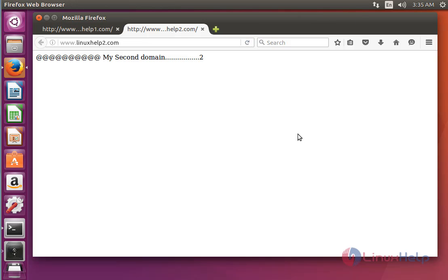This is the method to configure a virtual host in Ubuntu 16.04. Enjoy using this tutorial — thank you for watching.